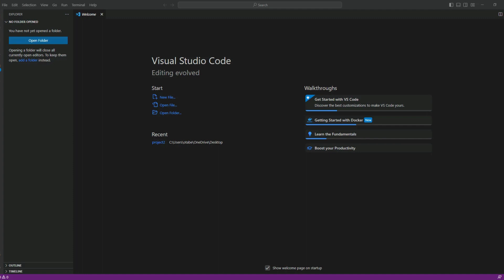Let's get started doing project two on dockerizing an Apache web server. Like I said, we are going to use Visual Studio Code. As you can see, I have already opened my VS Code editor and created the project two folder. Before moving on, I would highly recommend you to install the Docker extension in the extensions page.